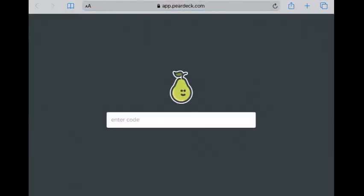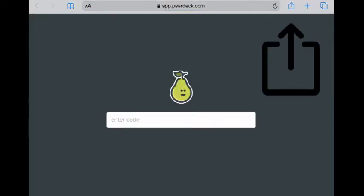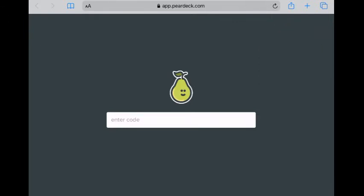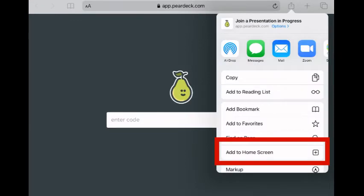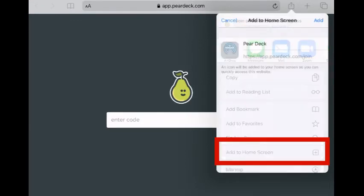Then click that little share icon, the rectangle with the arrow pointing up. Click that and select add to home screen.